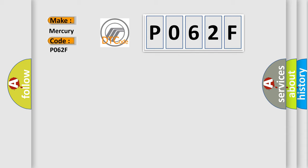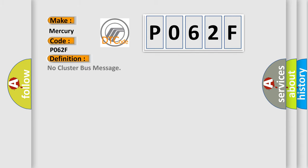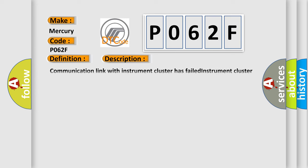The basic definition is No cluster bus message. And now this is a short description of this DTC code: Communication link with instrument cluster has failed. Instrument cluster operation improper or has failed. PCM has failed.